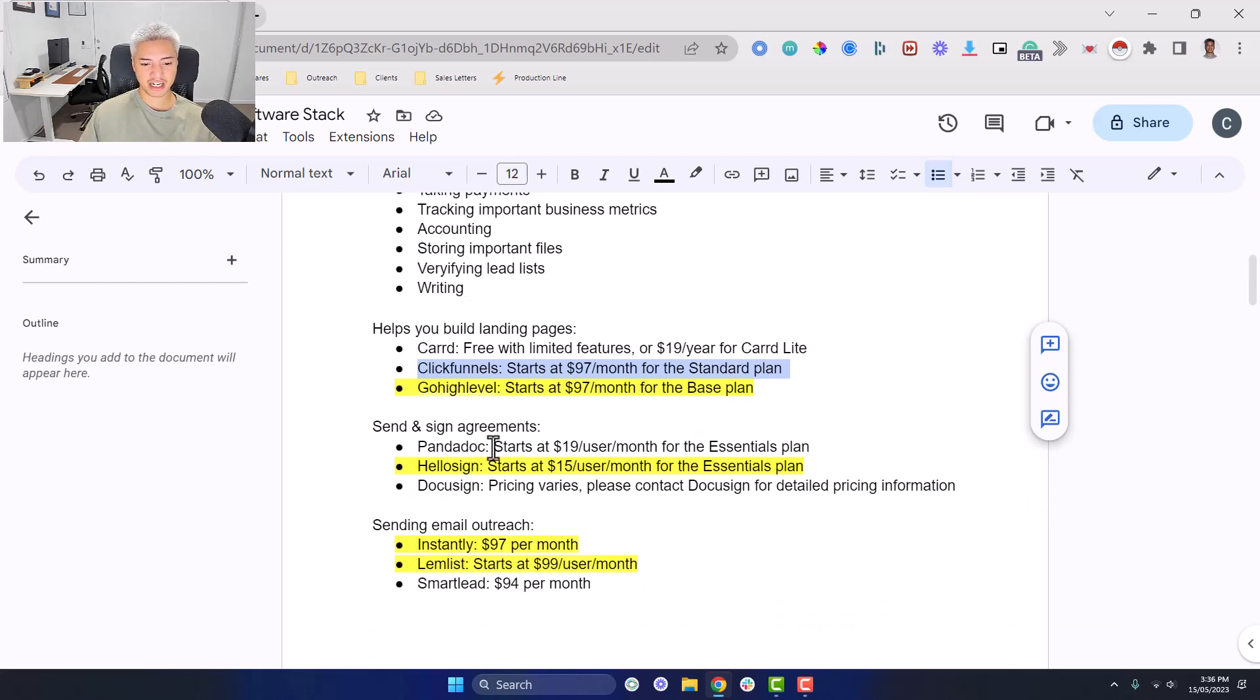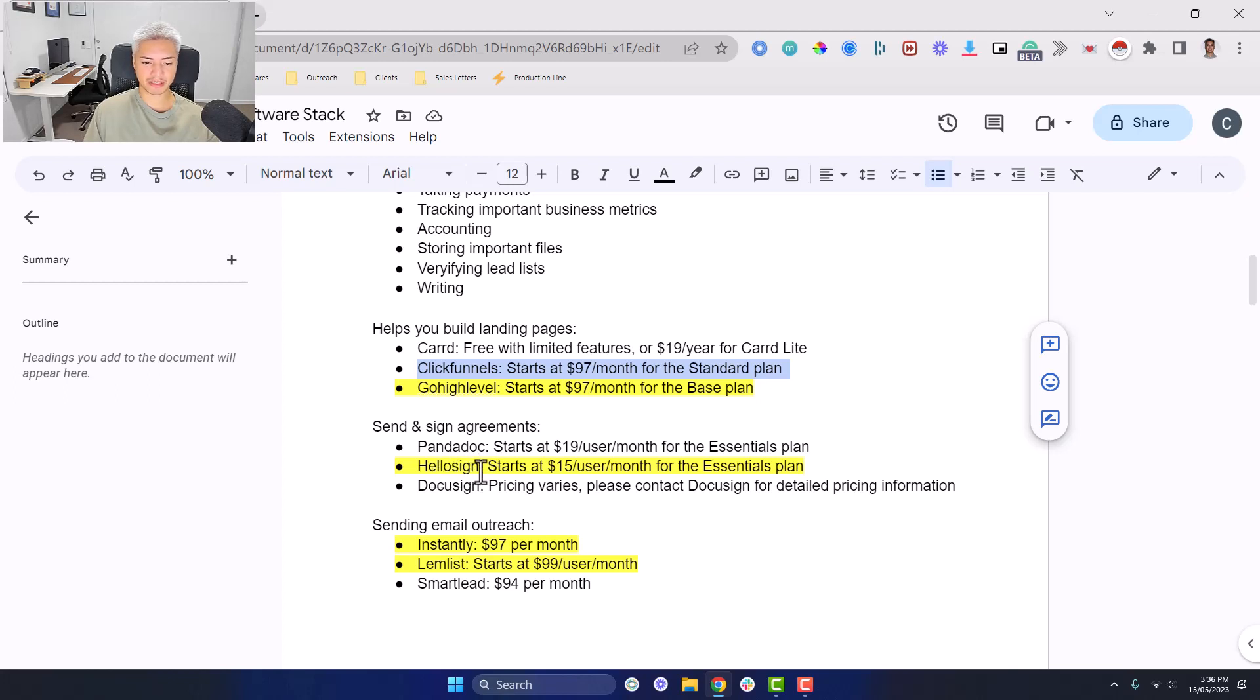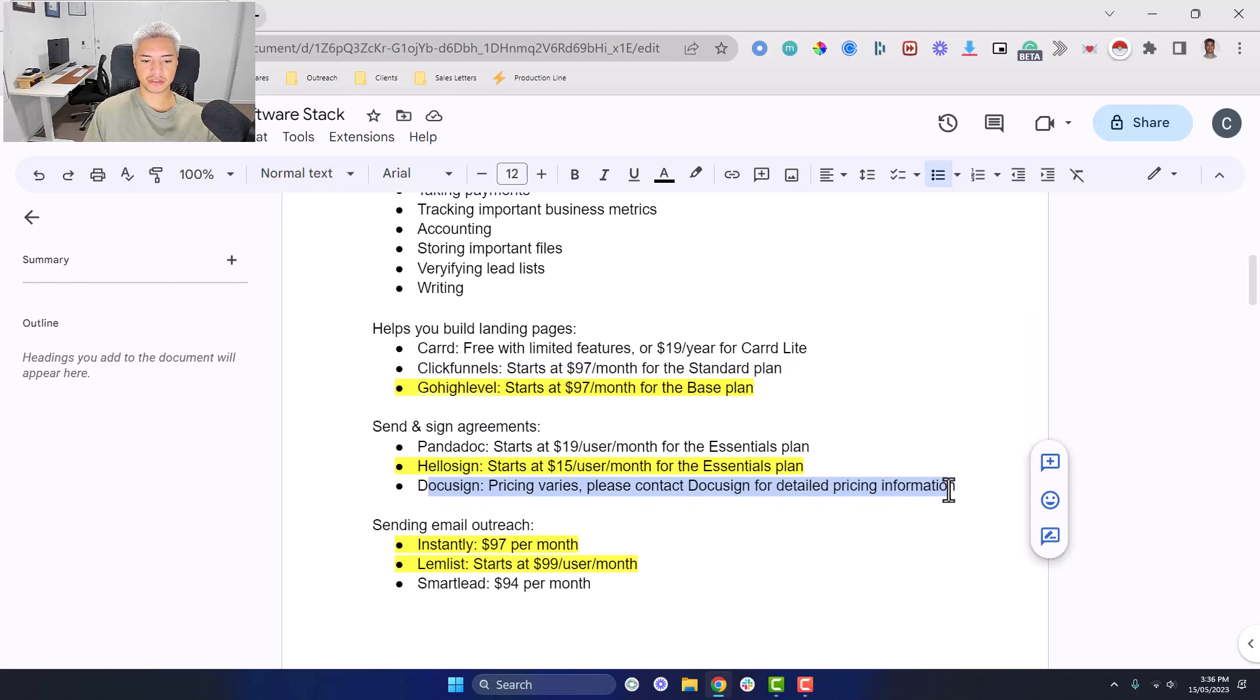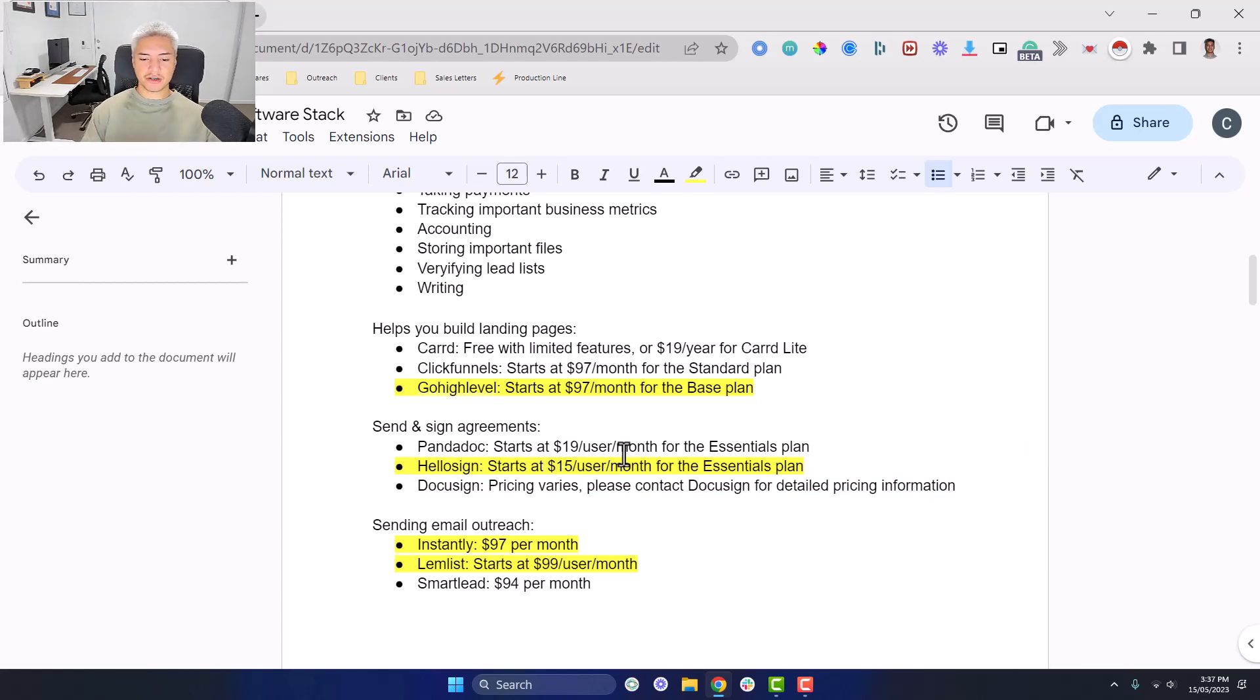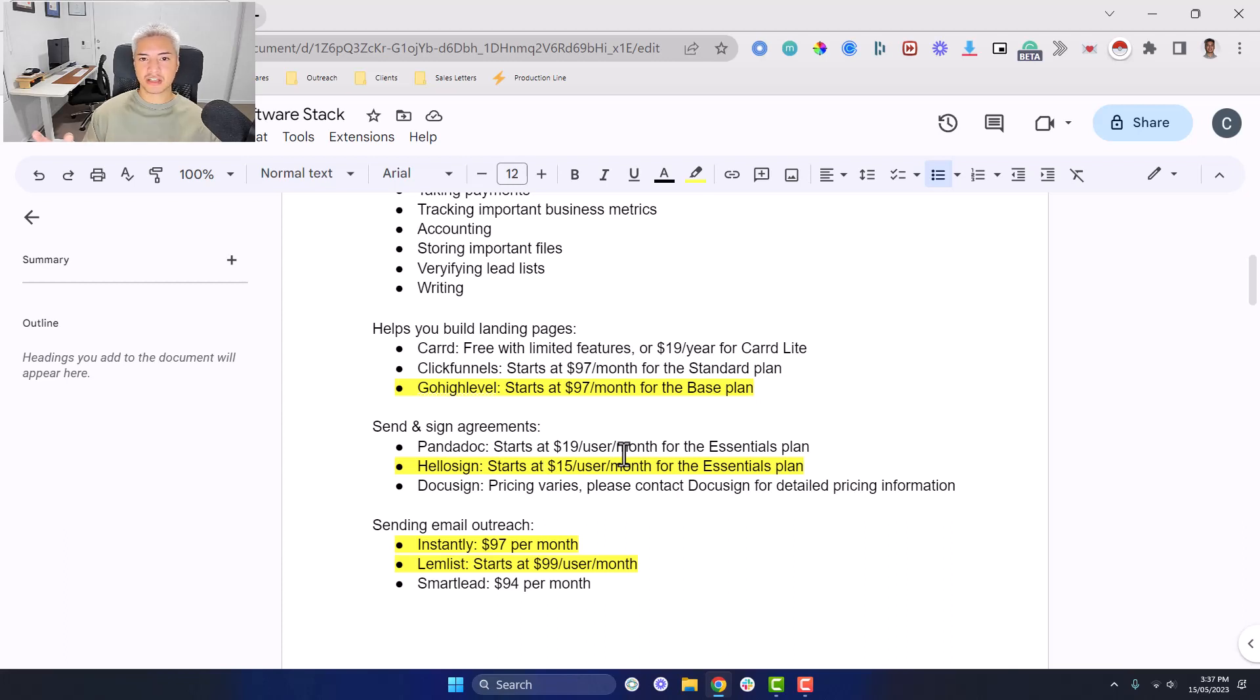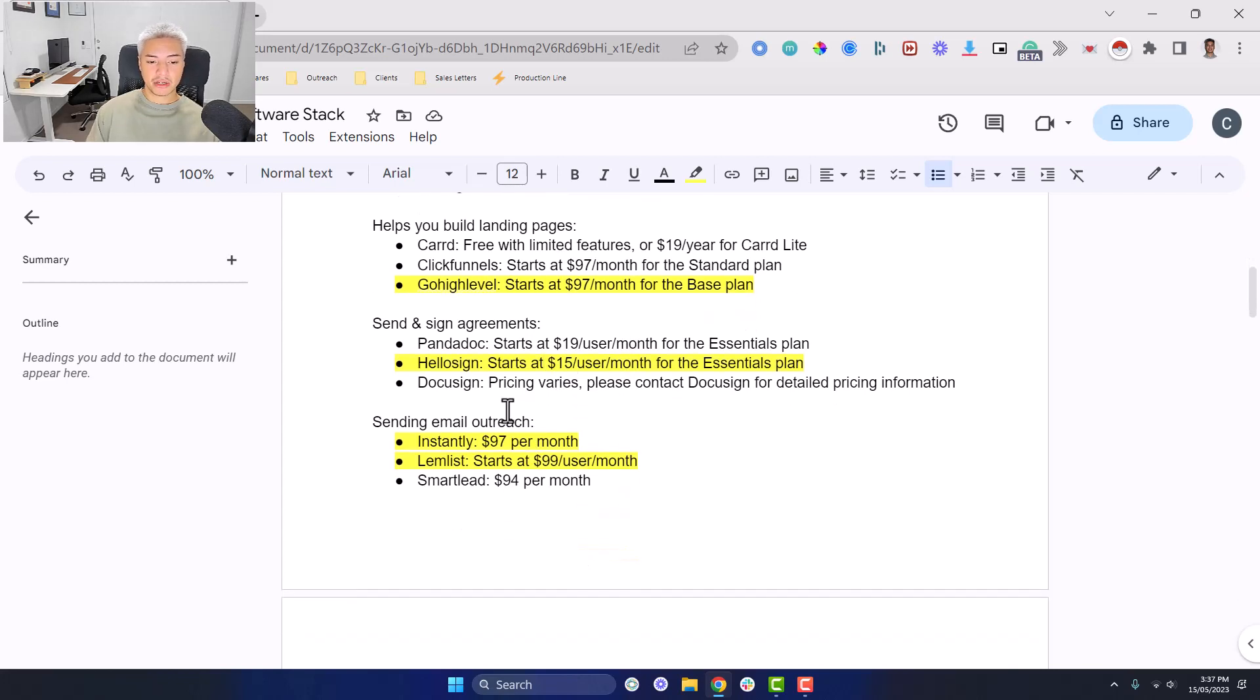Sending and signing agreements, you've got PandaDoc, which is a popular one. You've got HelloSign. I'm pretty sure it's called Dropbox now or Dropbox Sign. I think the company was sold. And you've also got DocuSign, which you can also use. They're all pretty similar price point. I like to use HelloSign. When you're signing out, you don't have to sign up for a paid plan. You can get like three free contracts. So you can sign your first few clients with the free plan, sign up for the paid one once you start signing more clients. And it's only $15 per user per month.